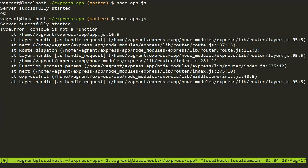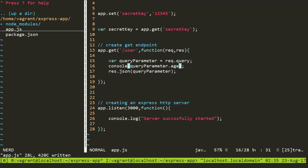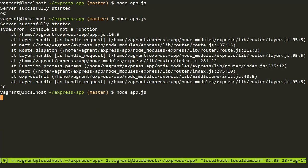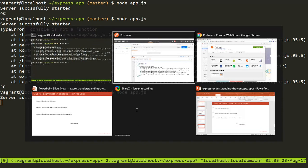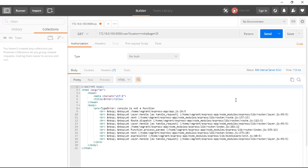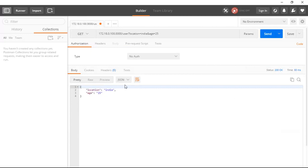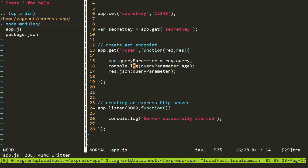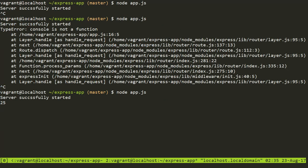And again, I'll try to send a request from Postman. And this time you can see console is not defined. So I think I have misspelled it. I need to type console.log. I need to restart the server. So I'll go to my Postman and this time again, I'll send a request. This time you can see in my full response, it is coming location and age because I have sent the whole query parameter. But on my server, I have logged query parameter.age. So you can see the value 25 has come here.